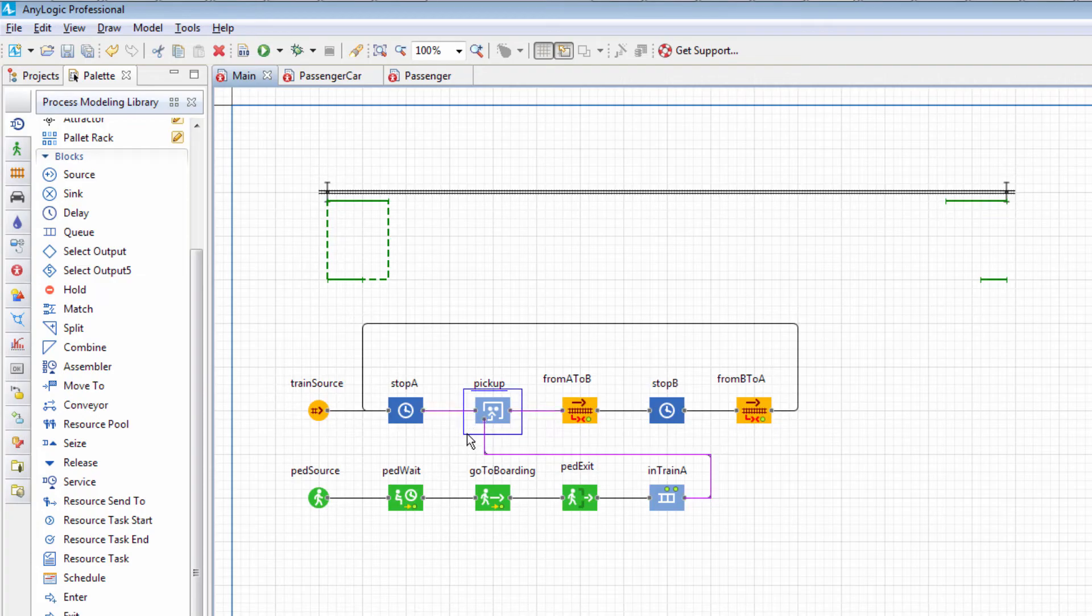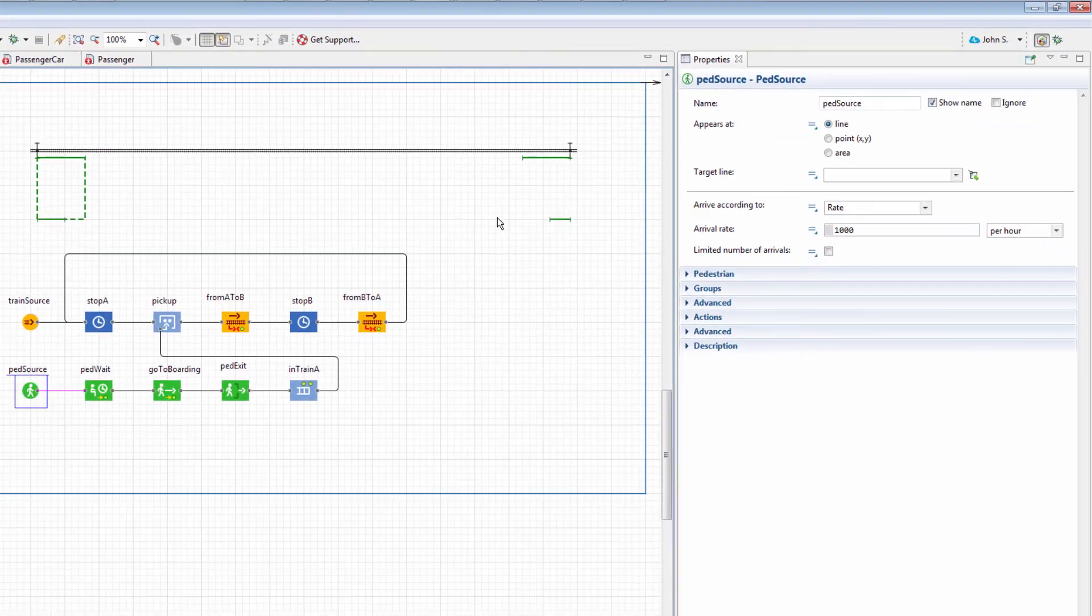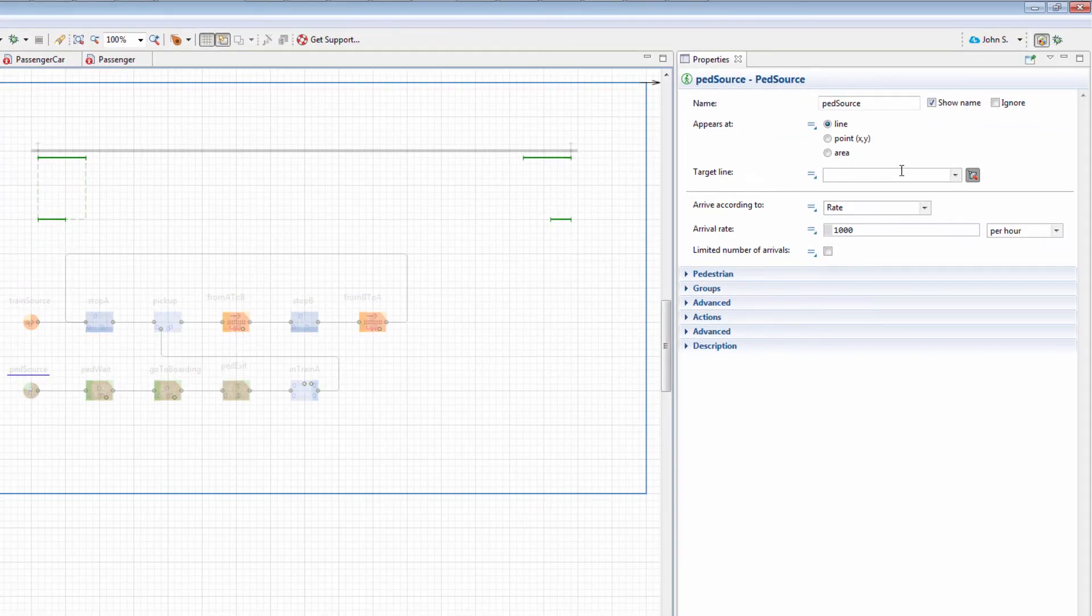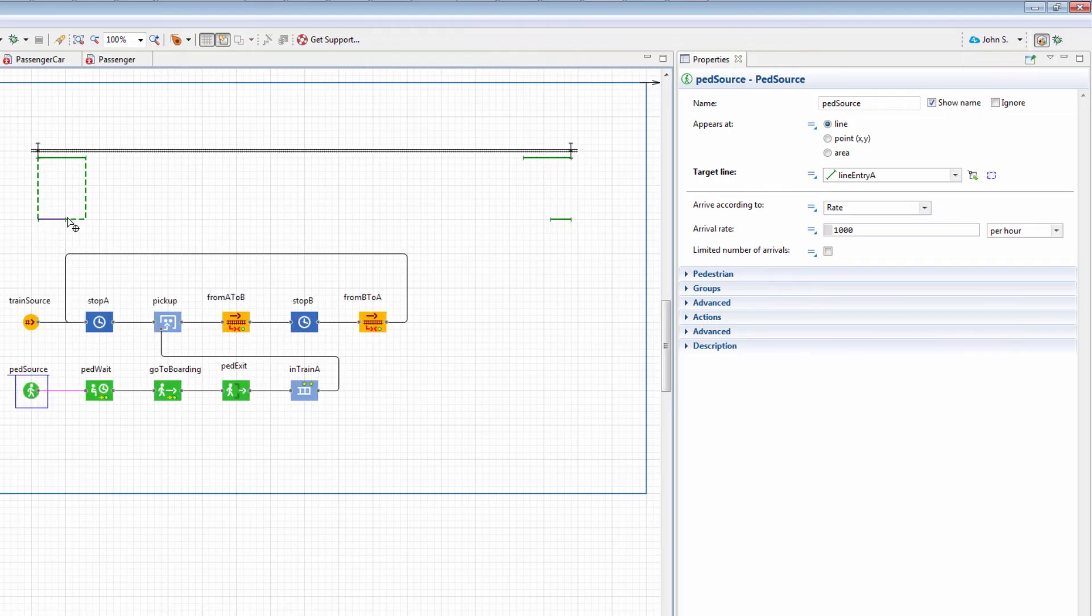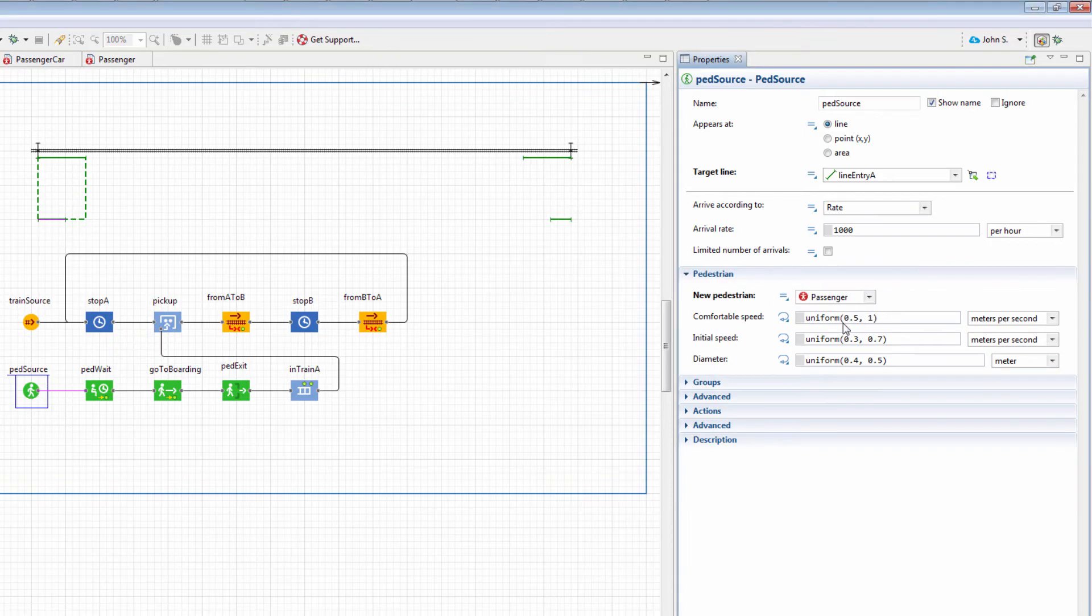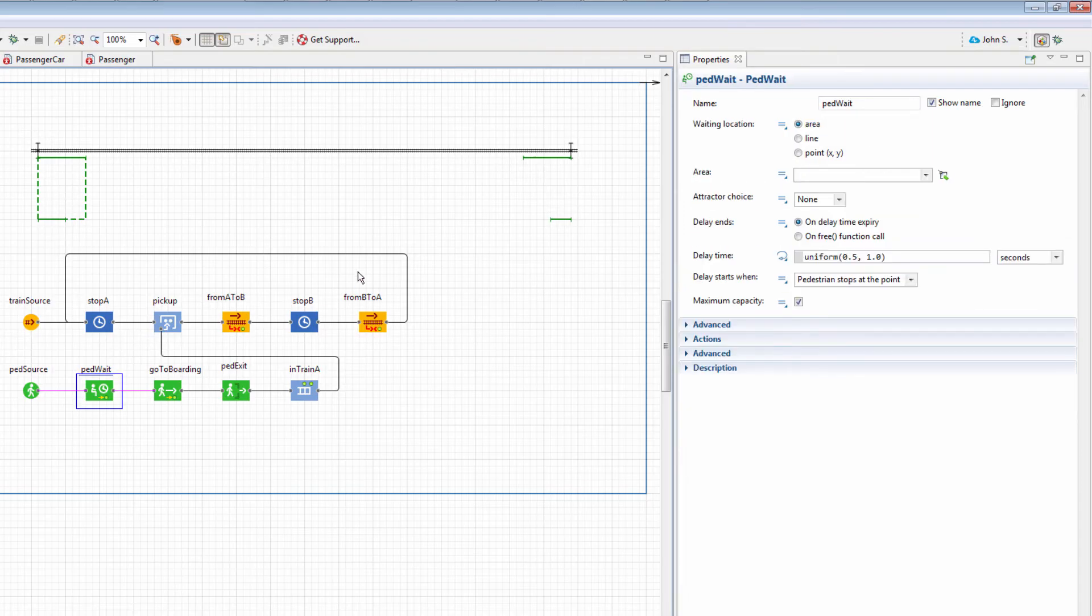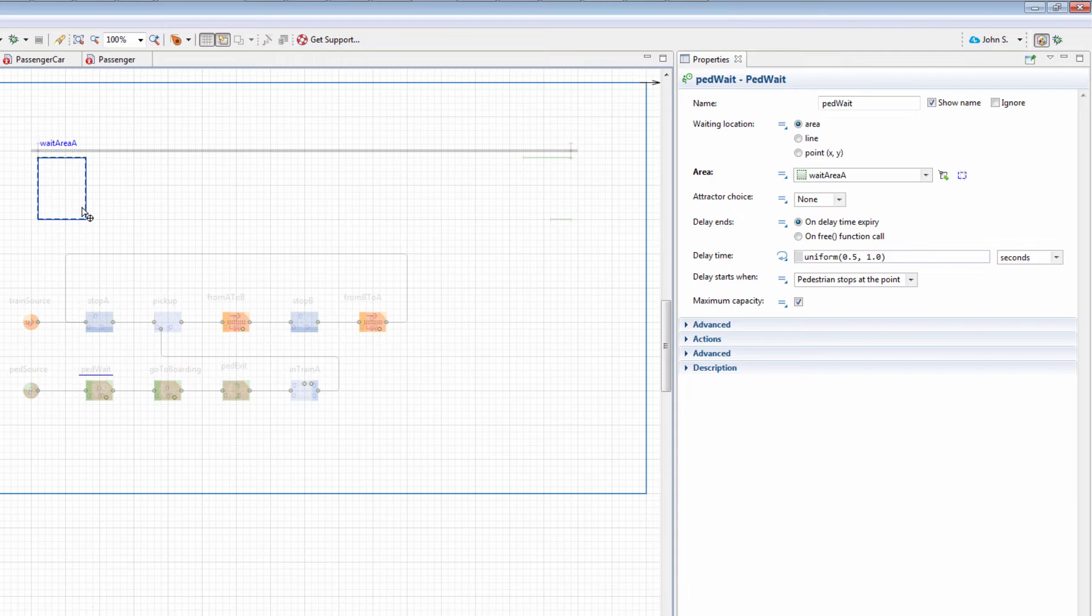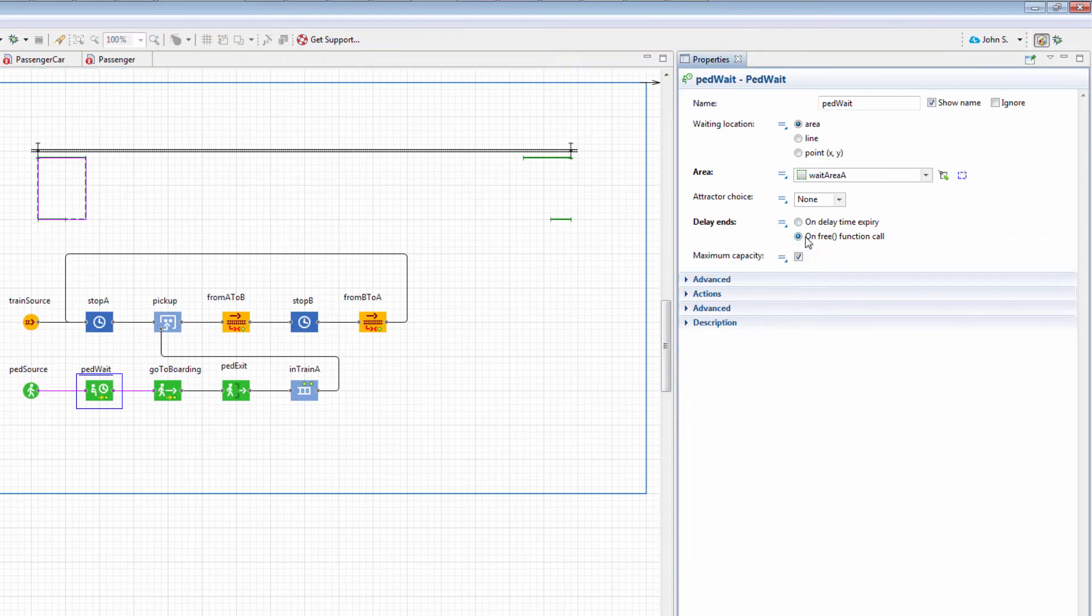Let's set up the created part of the flow chart. For the Ped Source block, select Line Entry A in the Target Line list to define the place where passengers will appear. In the Pedestrian section, set New Pedestrian to Passenger. For the Ped Wait block, select Wait Area A from the Area list to define the place where pedestrians will wait for the train. Set Delay Ends to On Free Function Call.